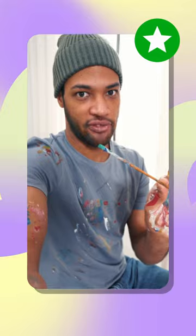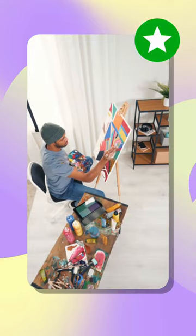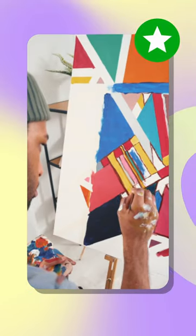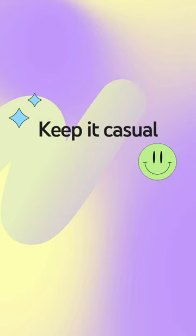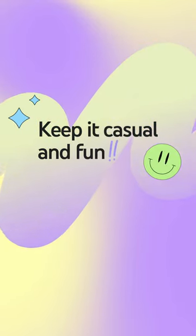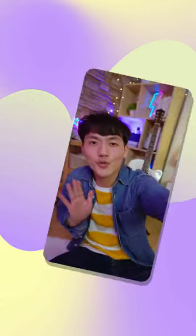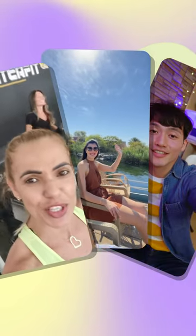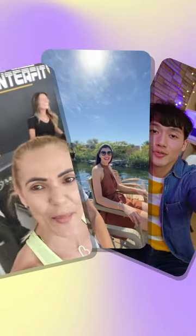Try using Members Only Shorts for Q&As, behind-the-scenes looks, or clips of upcoming content. Keep it casual and fun, and try experimenting with shorts that are more organic compared to your public content.